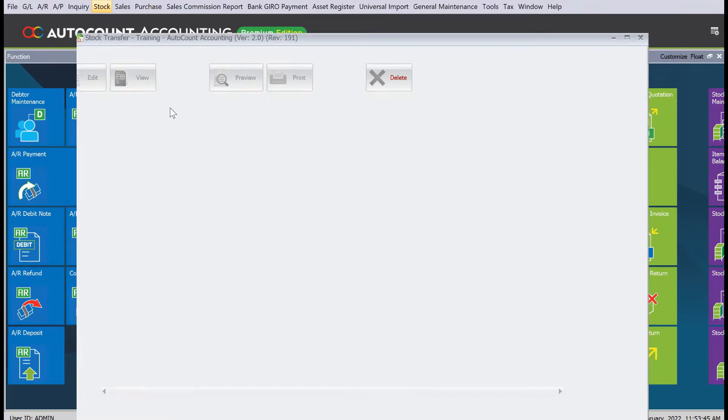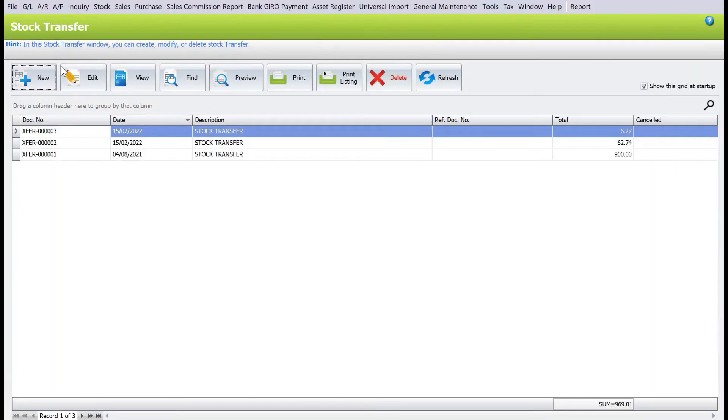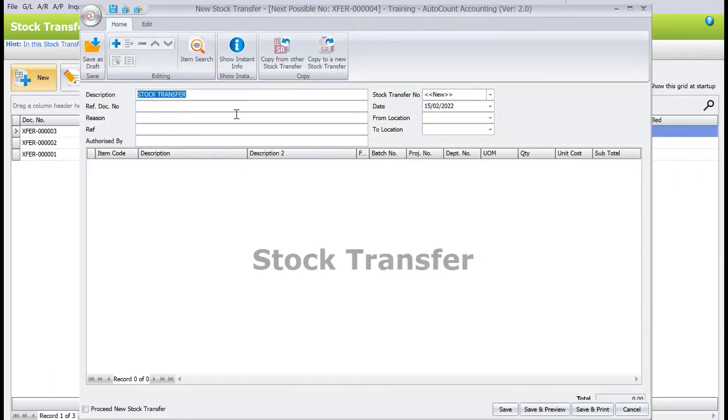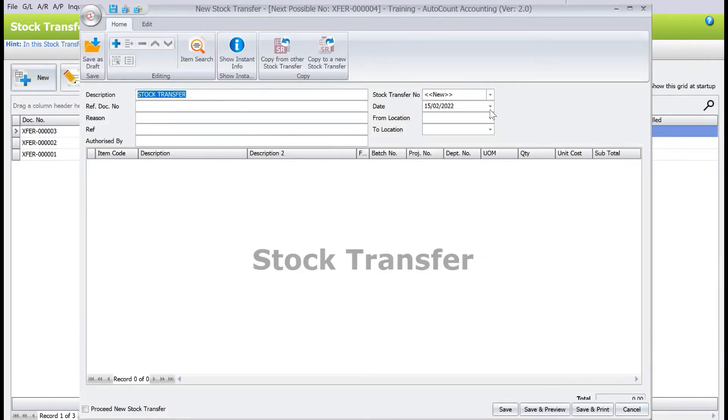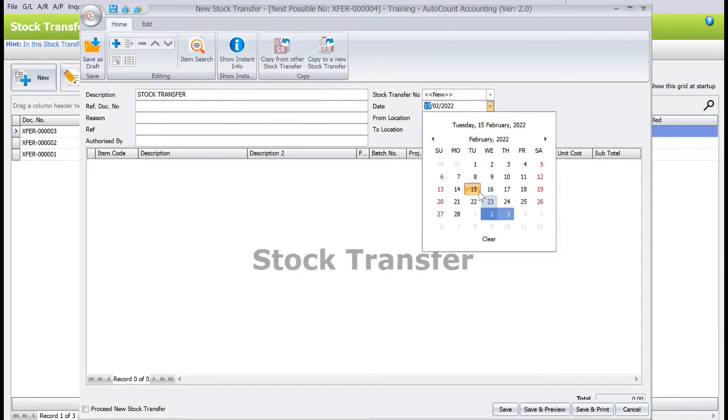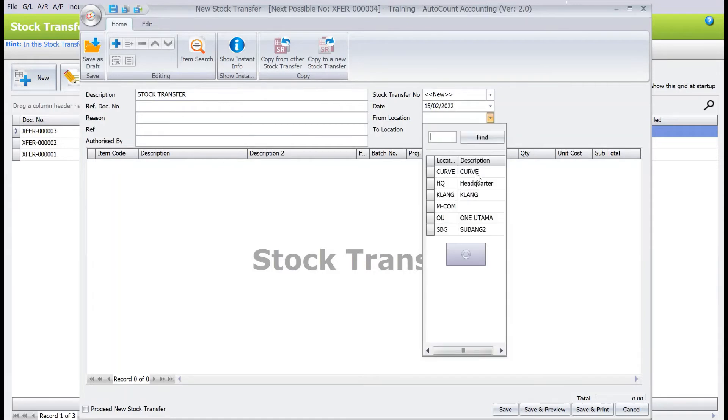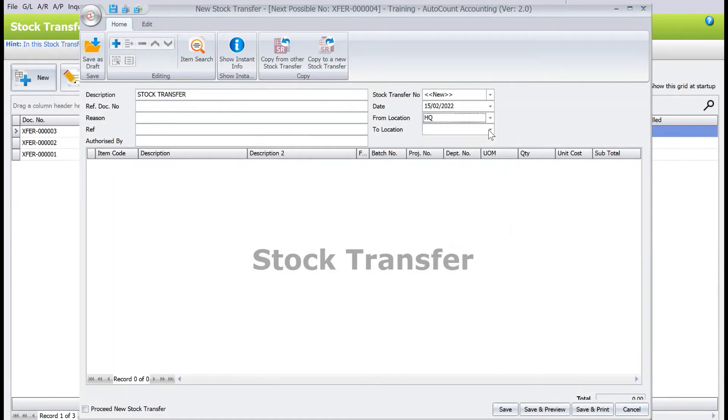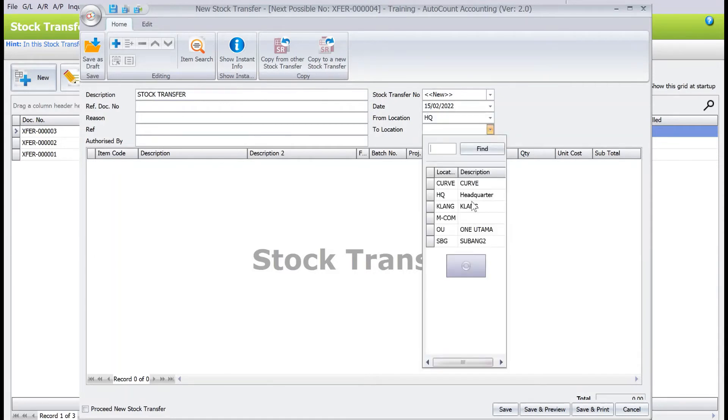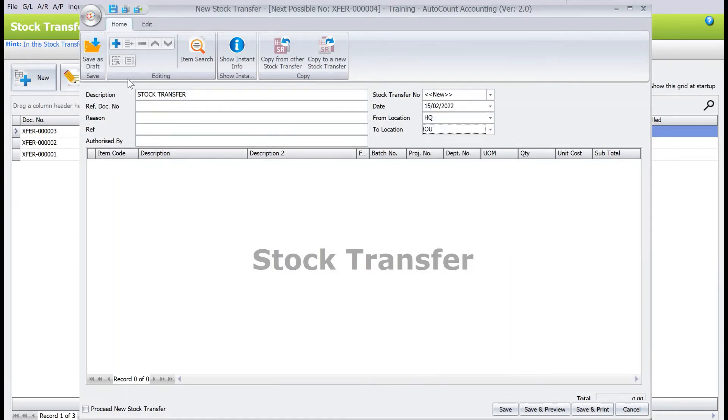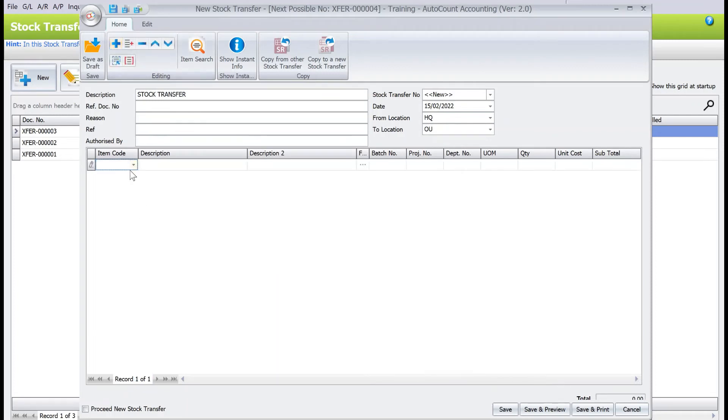Press new, and then from here we can select the date, say for example today the 15th. After that, from HQ to one utama. So from here we can press plus, and then from here we can actually select what item codes you want.